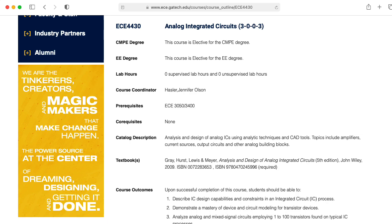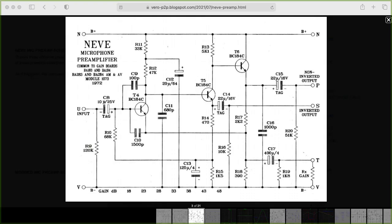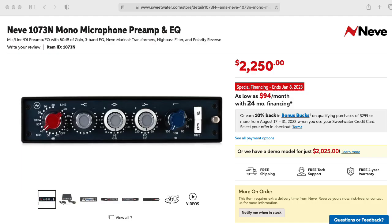It's also about the kinds of circuits you would build out of discrete transistors, like the classic Neve 1073 microphone preamplifier.